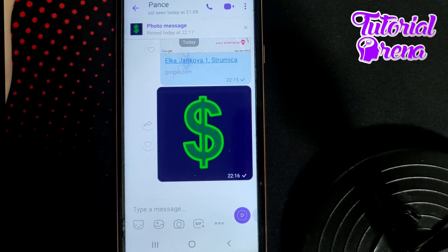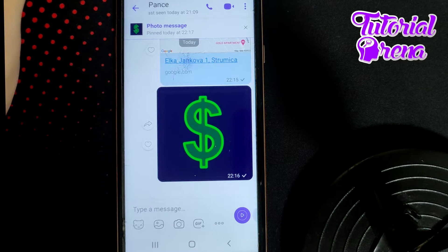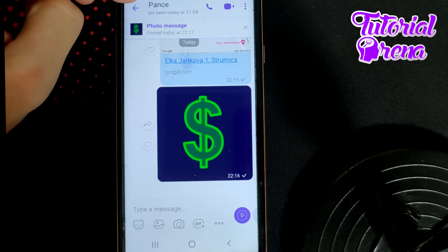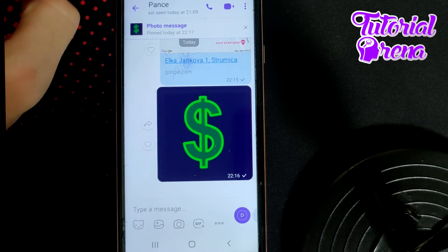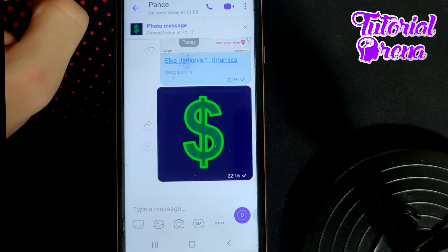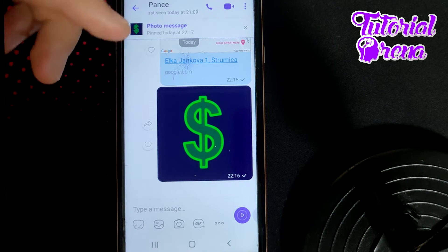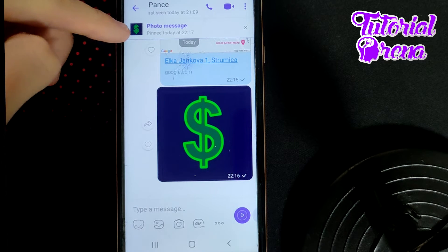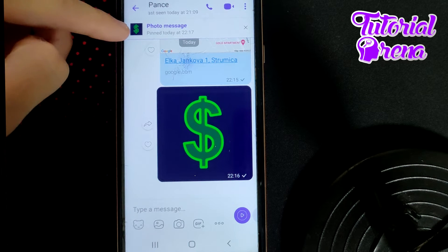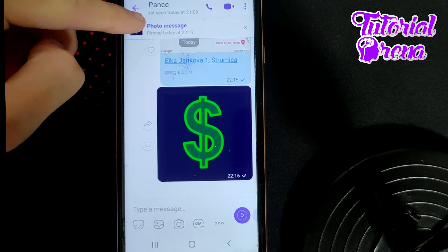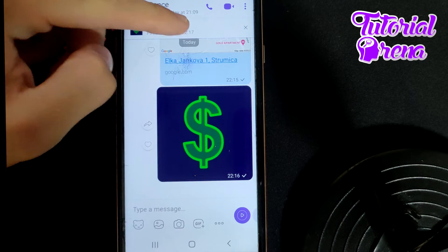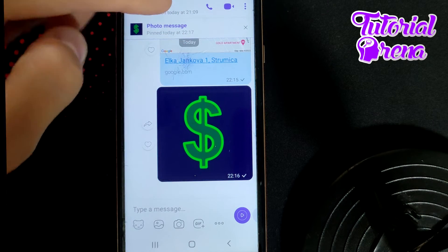In this video, I will show you how to unpin a message in Viber. Firstly, as you open up a chat in Viber and you have a pinned message with this person, for example, on your upper side it will be shown that you have pinned that message and also the time when you received that selection.